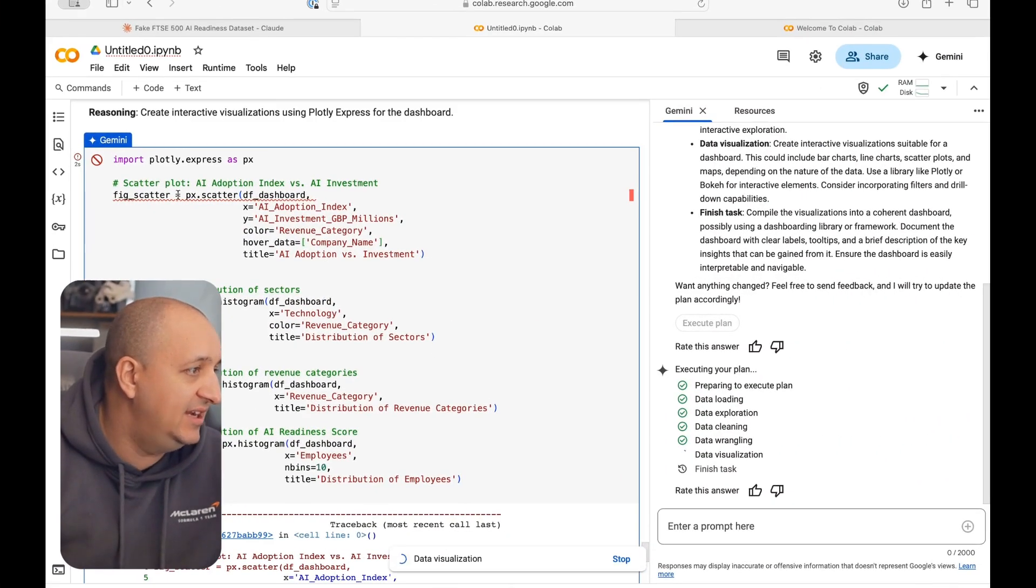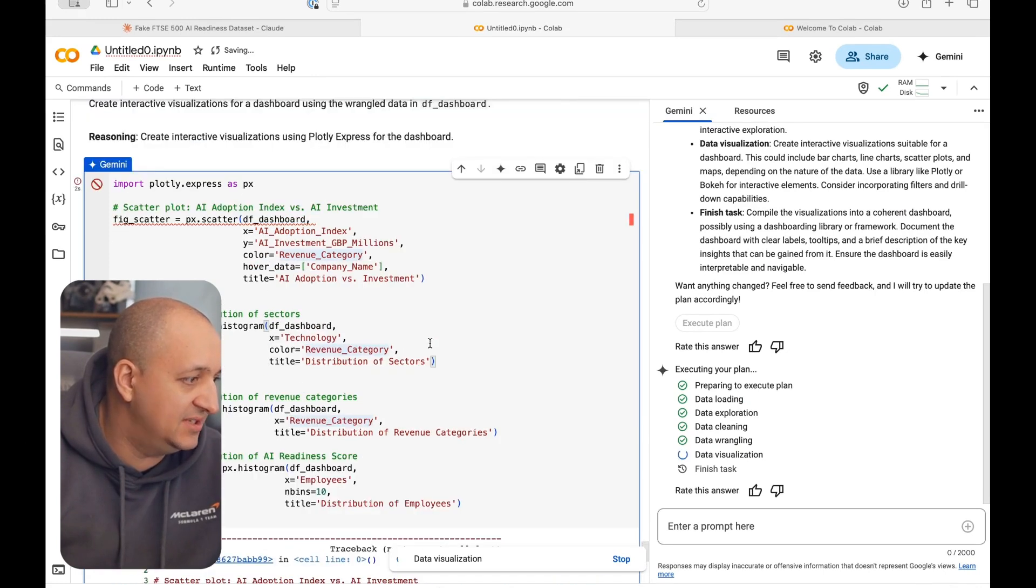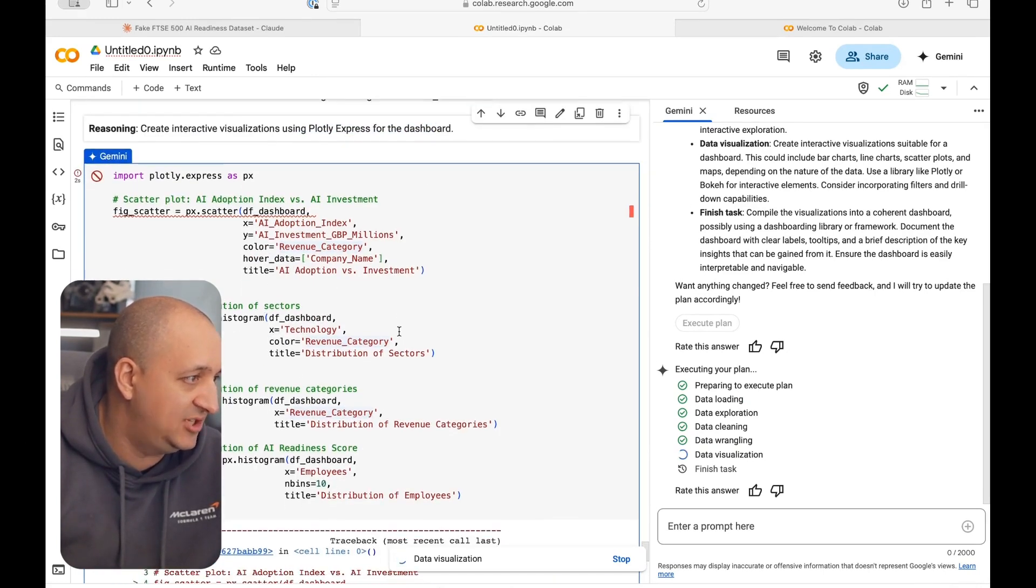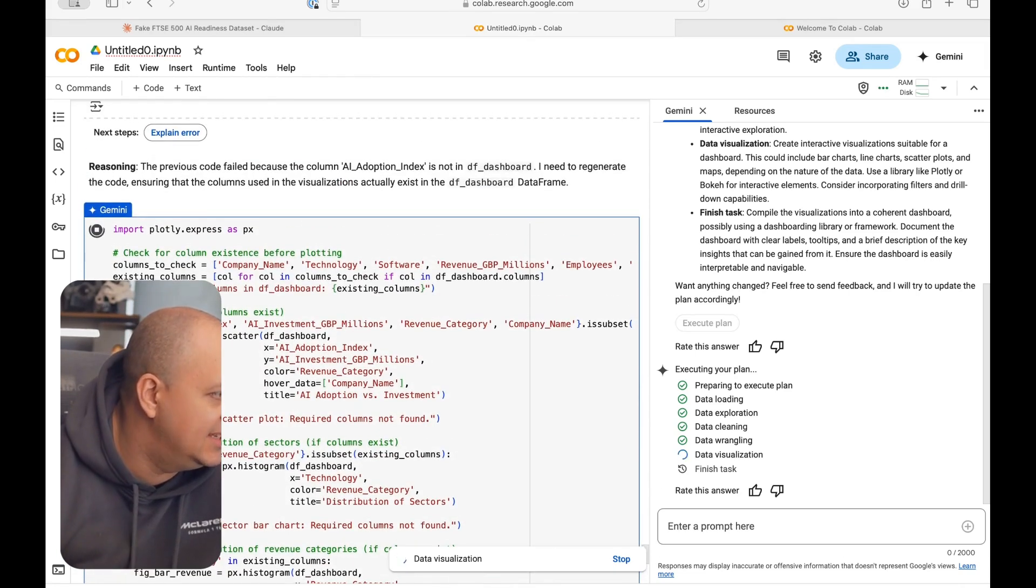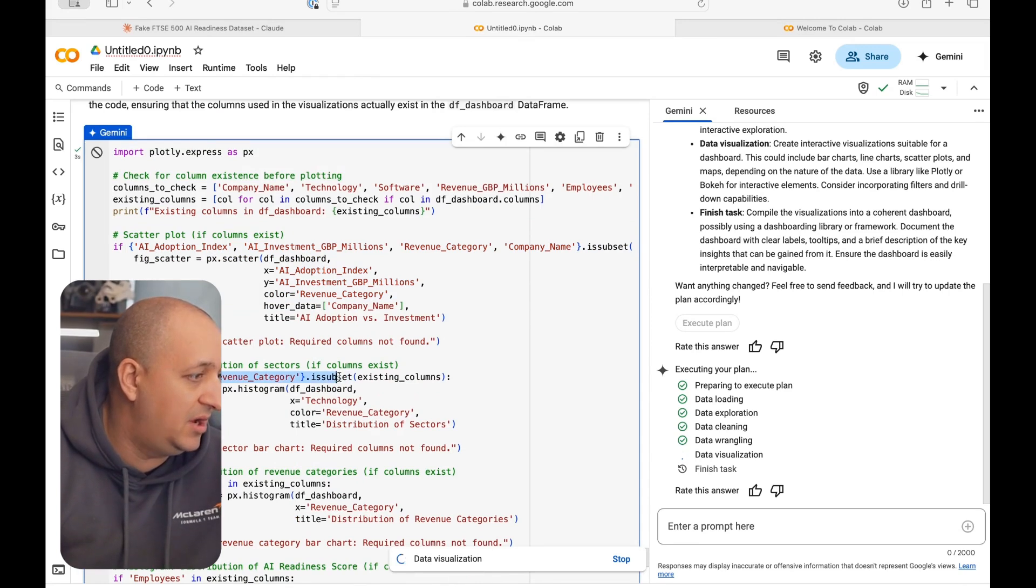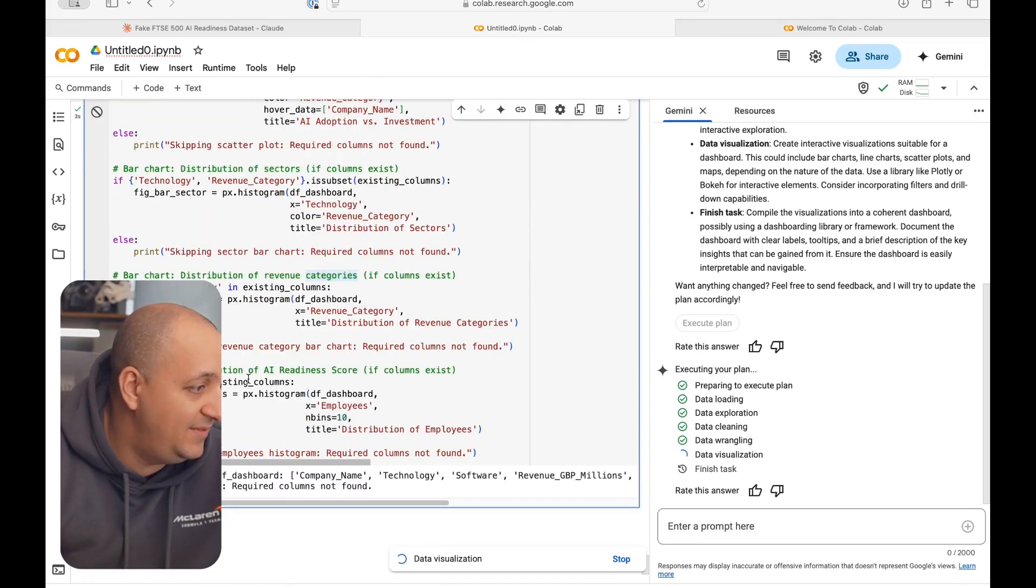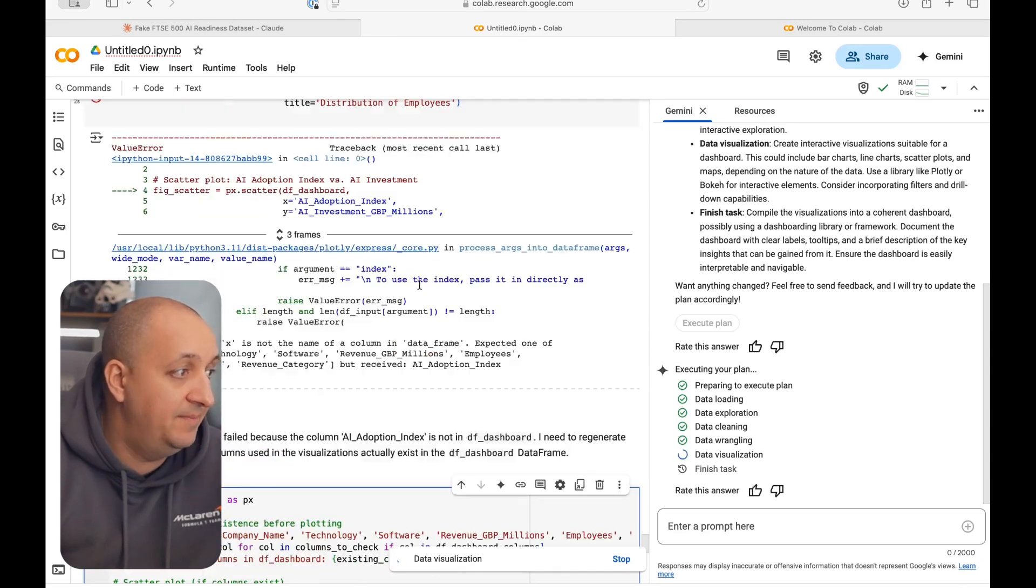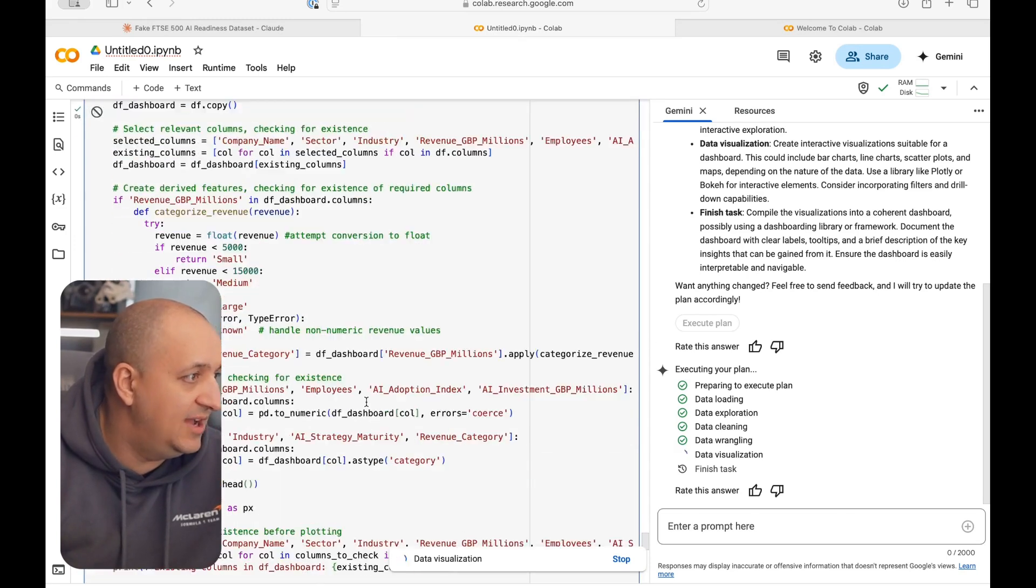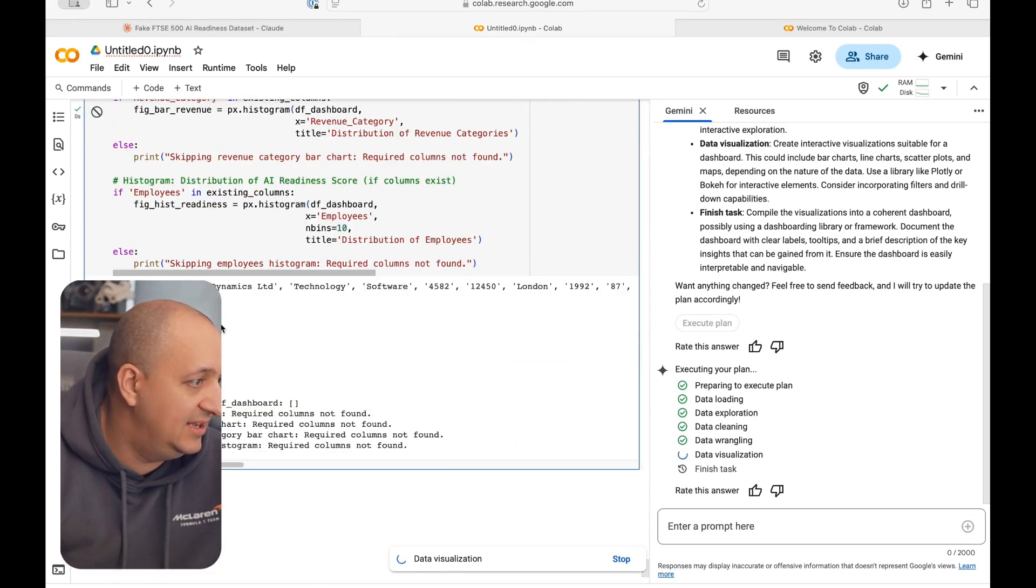Looks like it's going. So this is beginning to be a bit more understandable. It's going to import visualizations using Plotly Express for a dashboard. Don't know what that is, but it's going to do it. It's going to check for the columns existing. It's going to do a scatter plot, a bar graph of different sectors, bar graph of different revenue categories, distribution of our AI readiness score, if that exists. Let's see what it does.